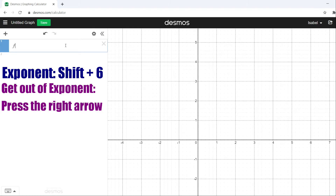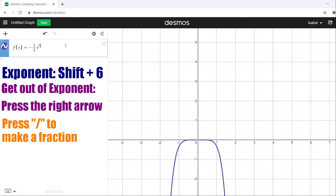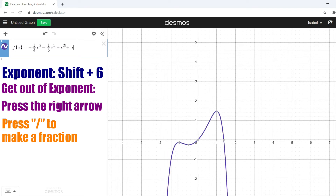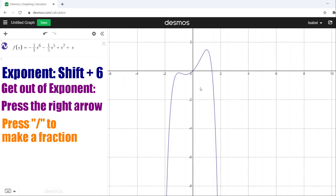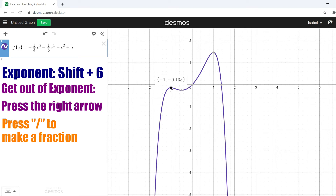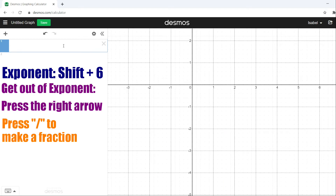Next we're going to kick it up a notch. This one is f(x) = -1/3 x⁶ - 1/5 x⁵ + x² + x. Right here we notice that this one actually has two relative maximums and one relative minimum. The first relative maximum is negative 0.133, the relative minimum is negative 0.249, and the relative and absolute maximum is 1.467.